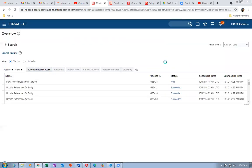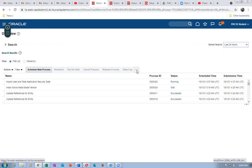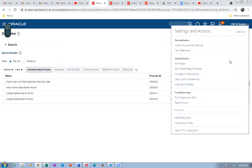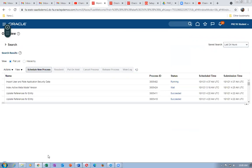Click OK — the Import User Role process is running and syncing security console setups into the transactional systems. In the meantime, also set up the Supplier Profile Change approvals.